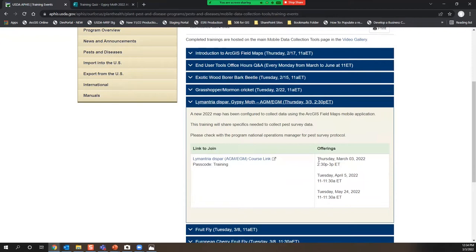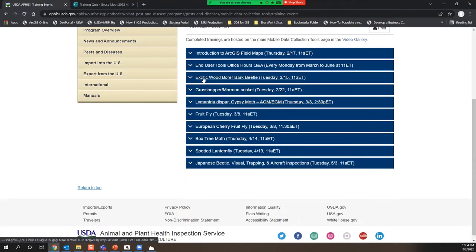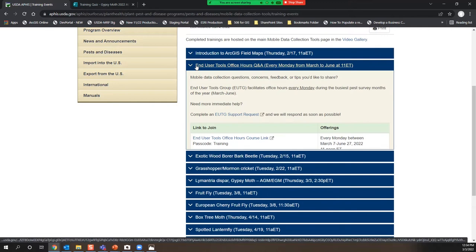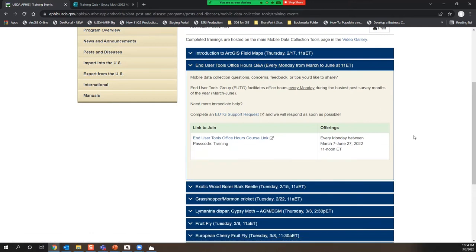There are a couple other offerings — repeats of today's course on April 5th and May 24th, so you can come right in and watch it again or pass it on. The one I really want to point out, which is new this year, is the End User Tools office hours. This is kind of like coming in to see the professor — hop in, ask your question, leave, or stay and ask lots of questions. There's an hour every Monday starting next Monday through the end of June, supporting you during the busiest survey season. That's a great way to stop in and ask questions, especially if we miss something today.